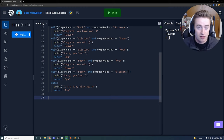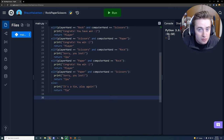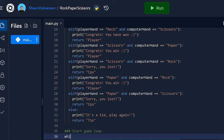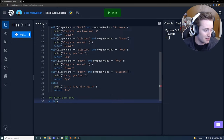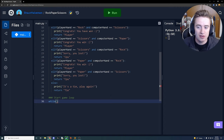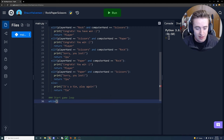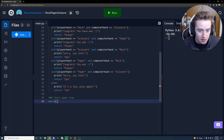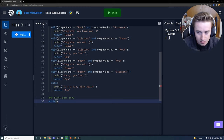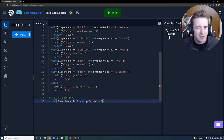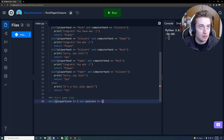Now we can start writing the game logic. We'll add a comment 'start game loop' and use a while loop. Like classic rock paper scissors, we're doing best out of three. The while condition is: while player_score is not equal to 3 and cpu_score is not equal to 3, keep playing. We won't count ties toward the win condition — eventually there has to be one winner.